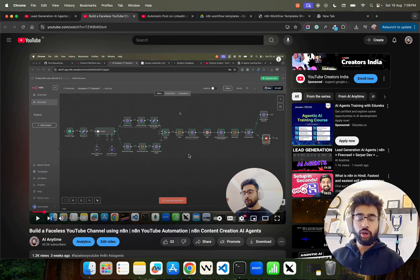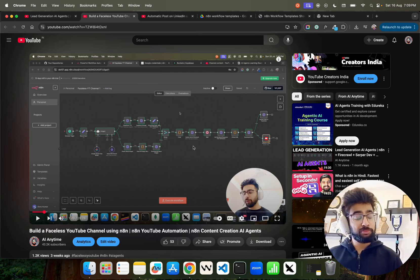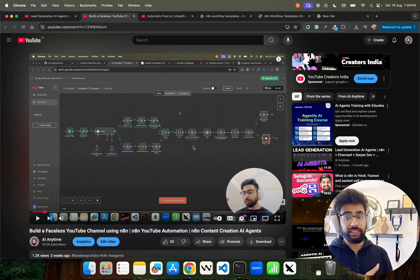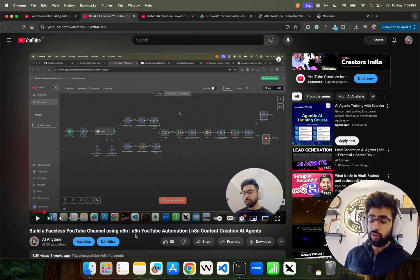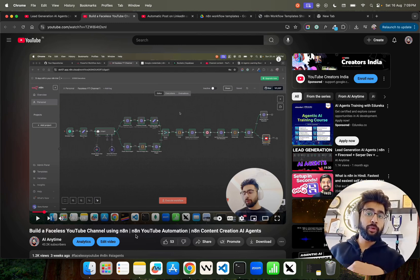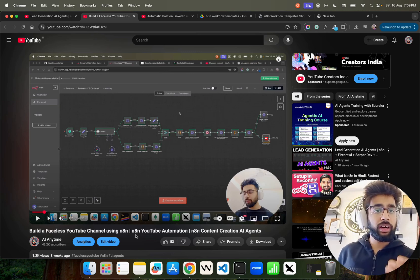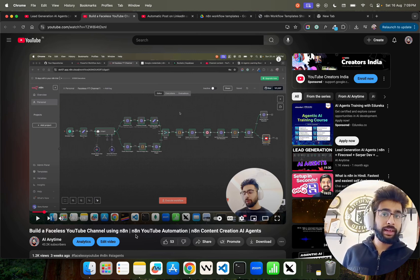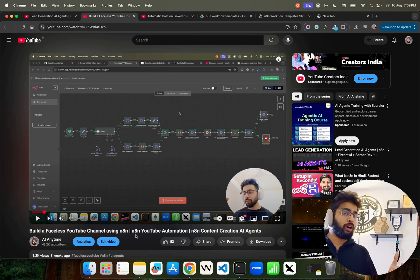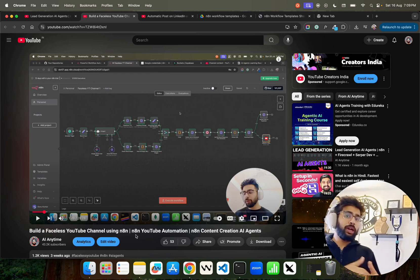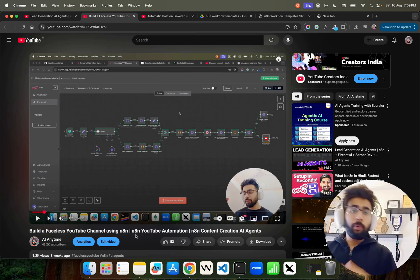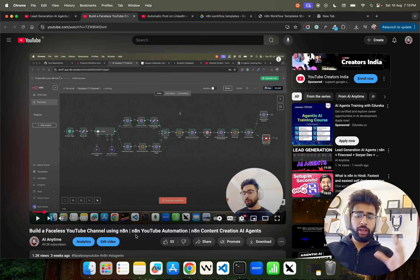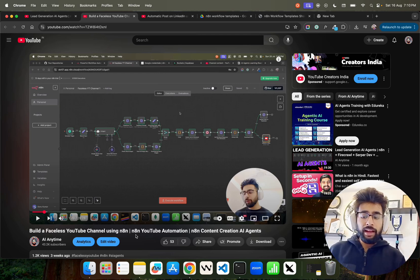We also have something like building a completely faceless YouTube channel. Such kind of complex workflows are also there, authentic workflows that will automatically post on your YouTube channel given a trending topic like quantum AI or geopolitical domains, whatever trending topic you want to create a niche on.